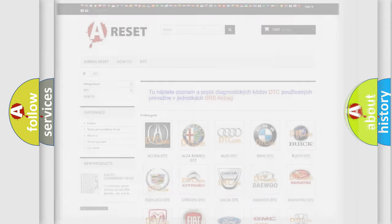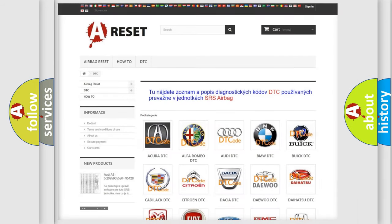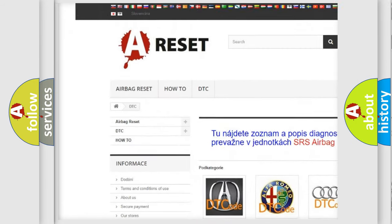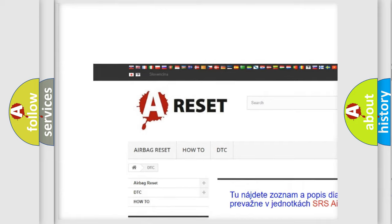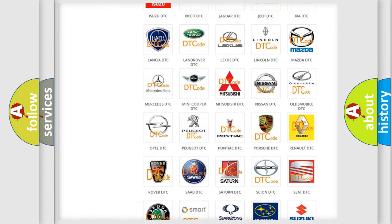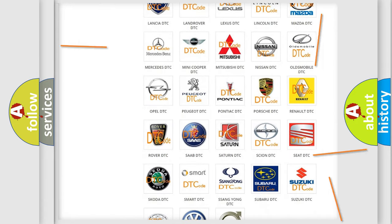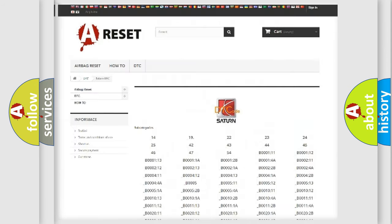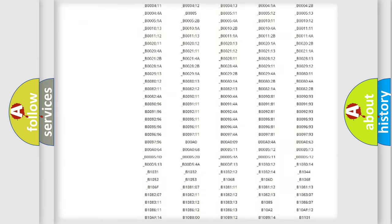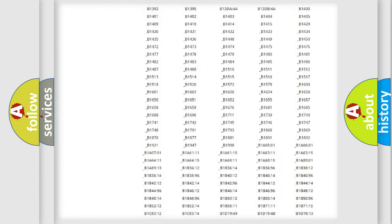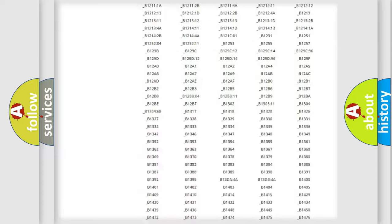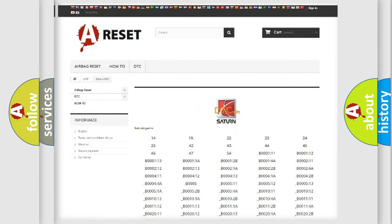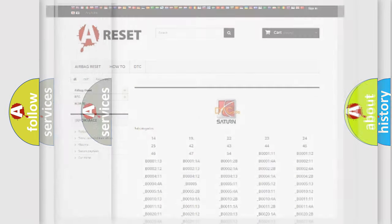Our website airbagreset.sk produces useful videos for you. You do not have to go through the OBD2 protocol anymore to know how to troubleshoot any car breakdown. You will find all the diagnostic codes that can be diagnosed in certain vehicles, and also many other useful things.